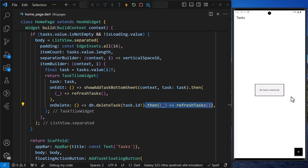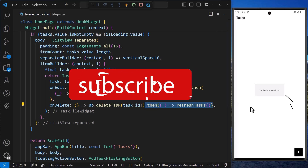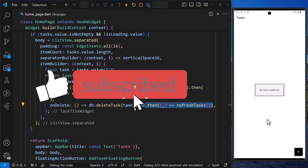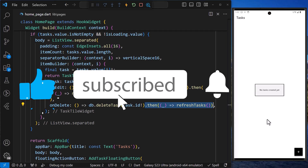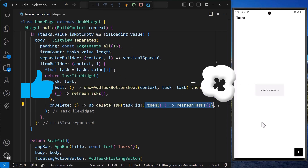With this, we can see that we have successfully implemented CRUD functionality using the sqflite package. If you found this tutorial helpful, don't forget to like, share, and subscribe to this channel. Thank you.